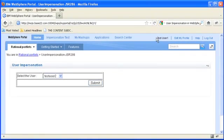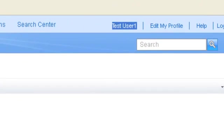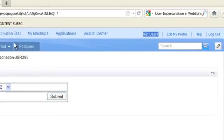Now you can see in the header here that I have become test user one instead of, I mean my user name is showing here, test user one.